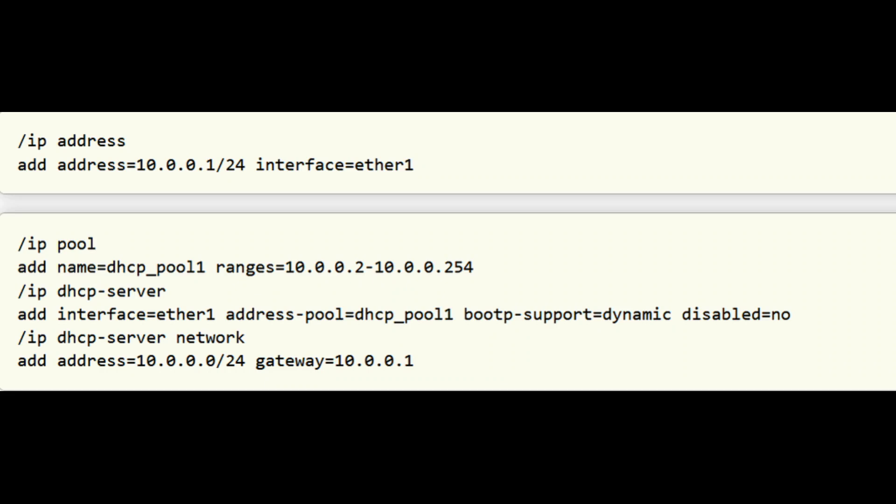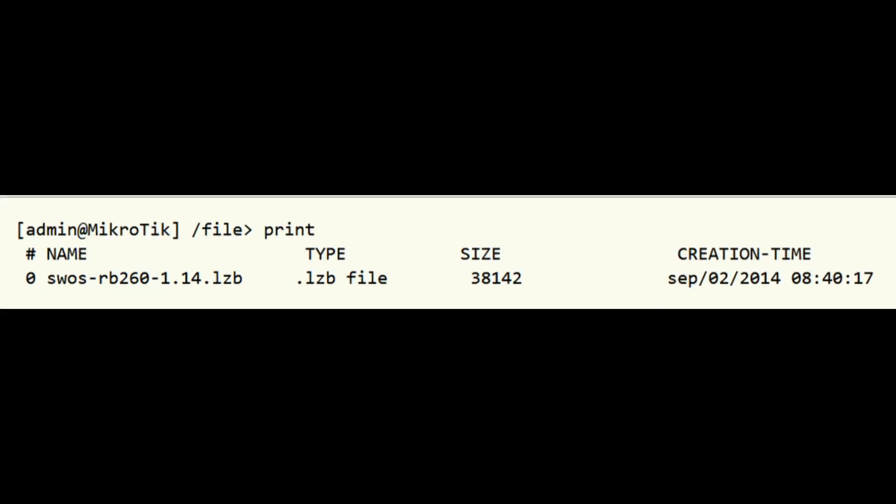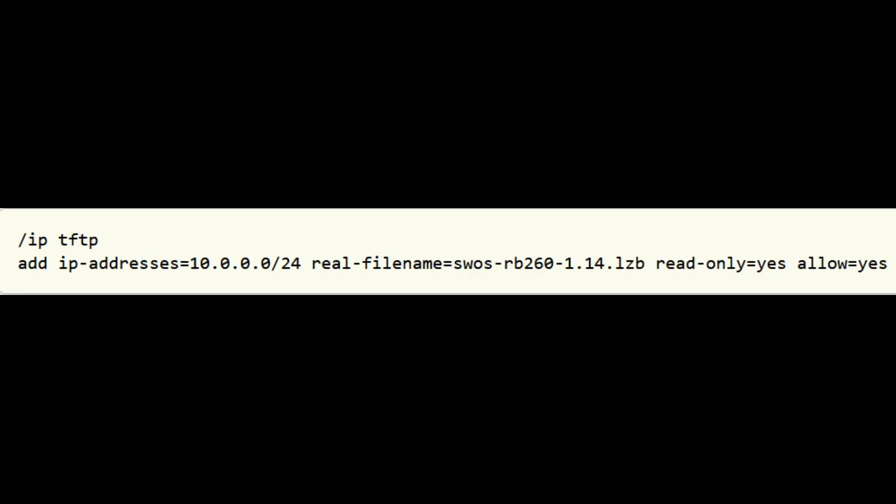Configure IP address and DHCP server with BOOTP enabled on the installation router. Upload new SWOS firmware file to the router file system. Configure TFTP server.